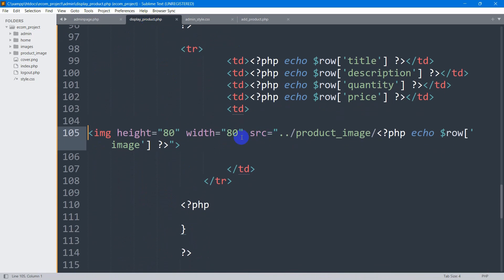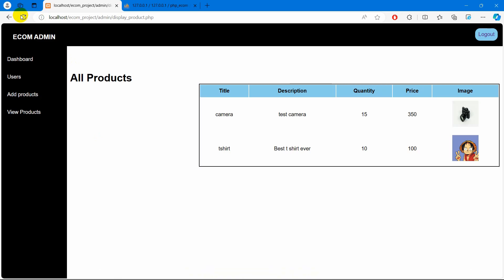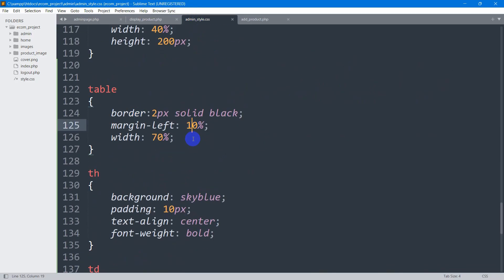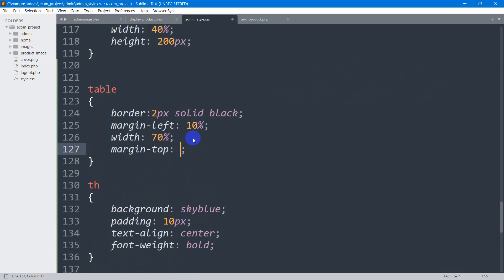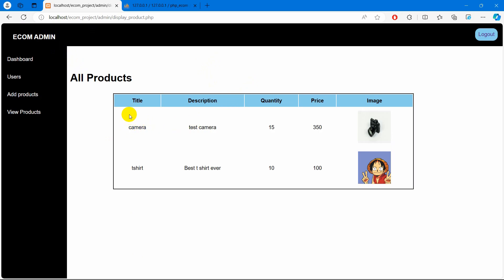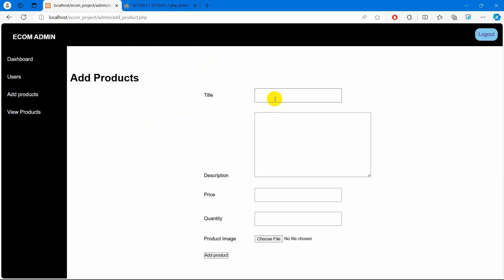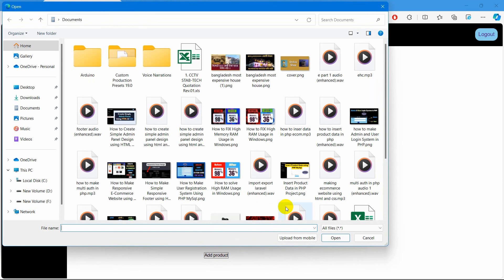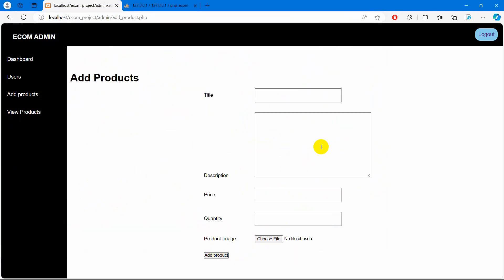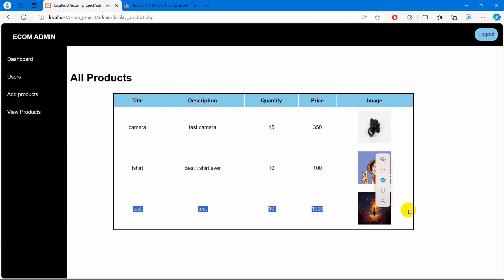For the image let's set height and width to 100px. Refresh — there you go. Let's also add margin-top: 30px for the table tag to give some spacing. Save and refresh — there you go. We are now able to show all the data from the products table in our admin panel. Let's test it by adding a new product — title 'test', description 'test', price 1000, quantity 10, choose a random image, and click Add Product. Product is added. Go to View Products — there's the new product. Hope this was useful. In the next tutorial we'll show how to delete data from the database.